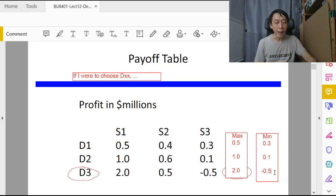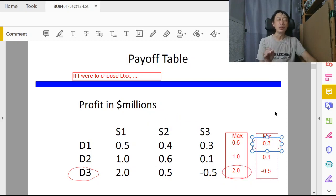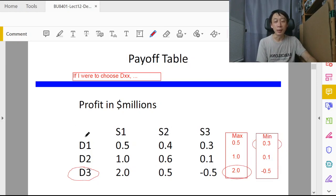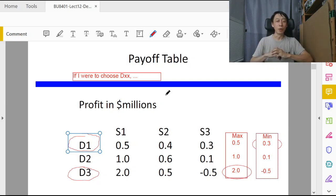Following the name maxi-min — it's not mini-min — we make the most out of the worst. Amongst all the minimums, the highest is 0.3 million. So the optimal decision alternative under maxi-min is d1, because that's the maximum of the minimums.